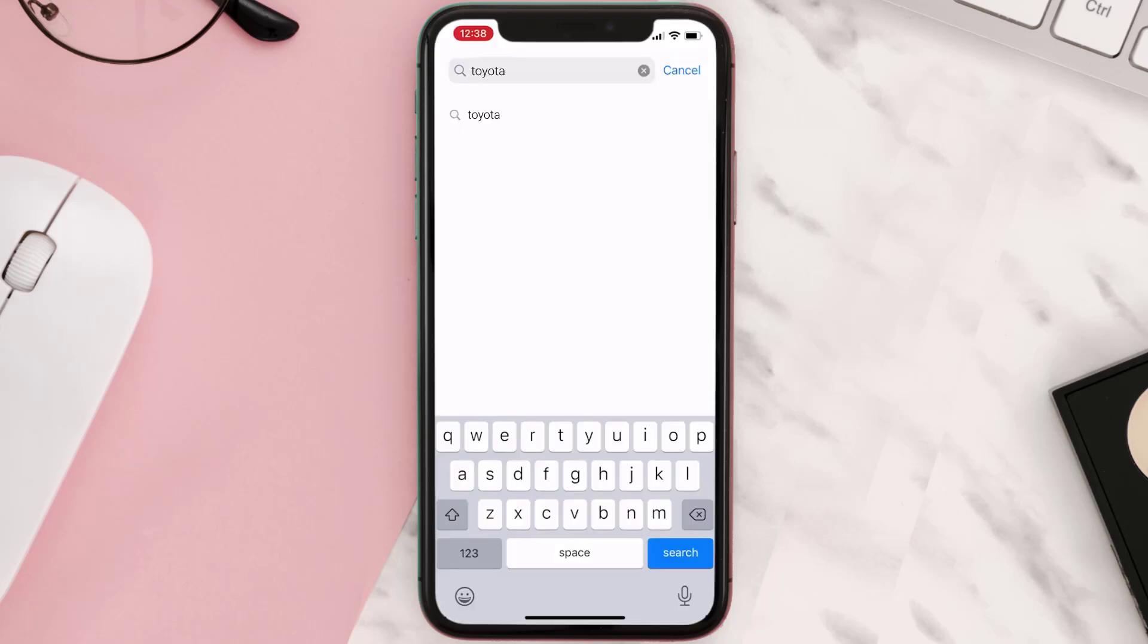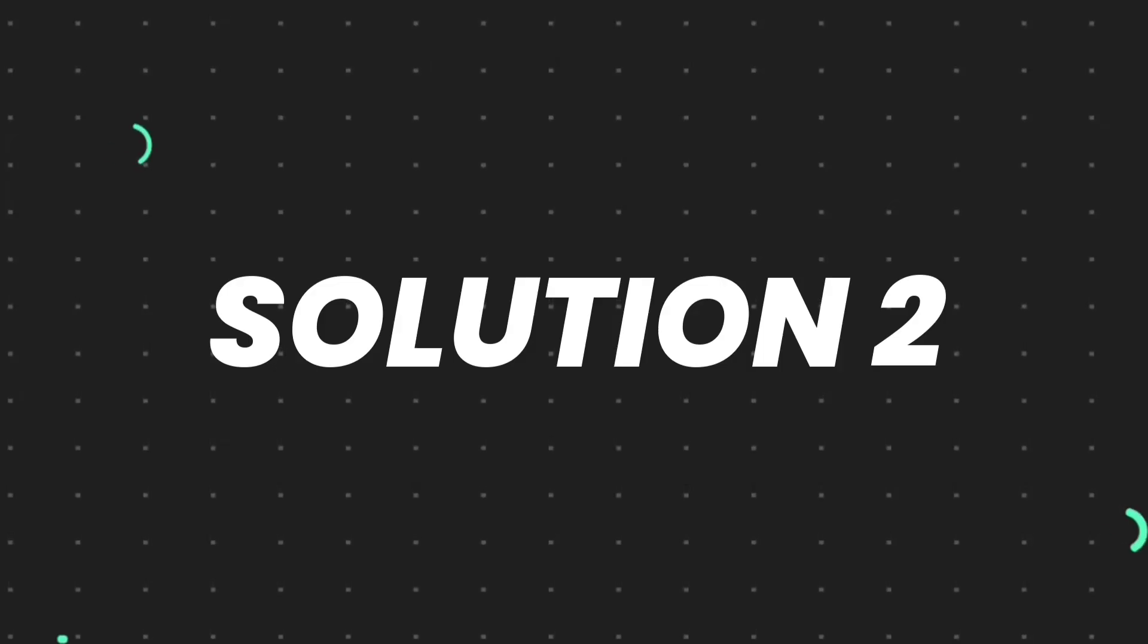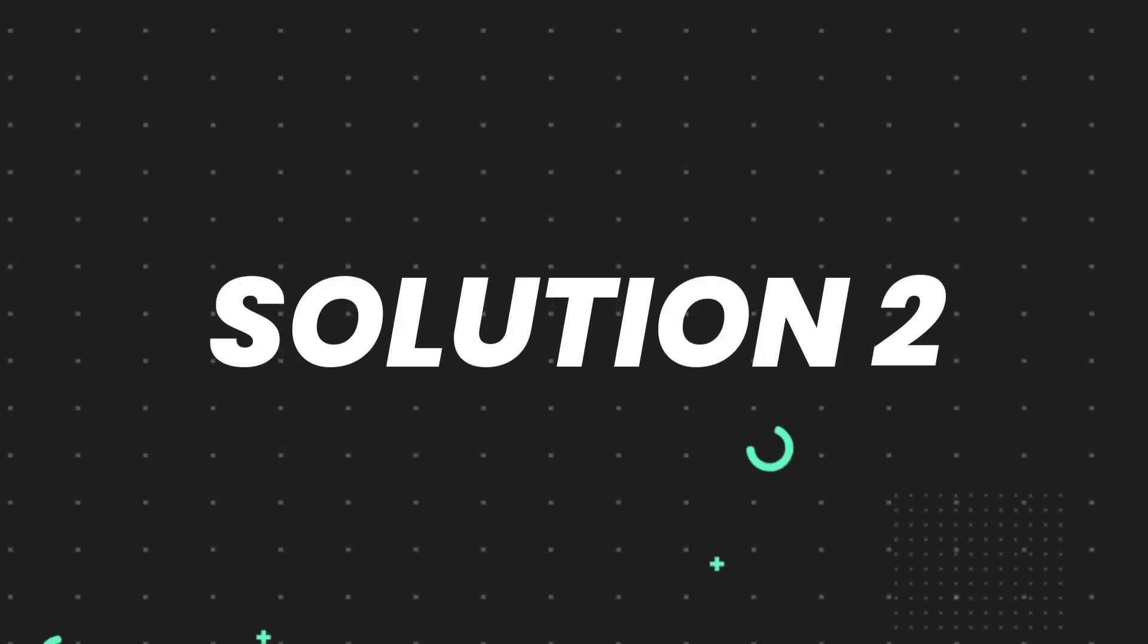Then search for the app and if you see this update button right next to the app name, simply tap on it to make sure you're running the latest version of the app. But if you still encounter this issue...